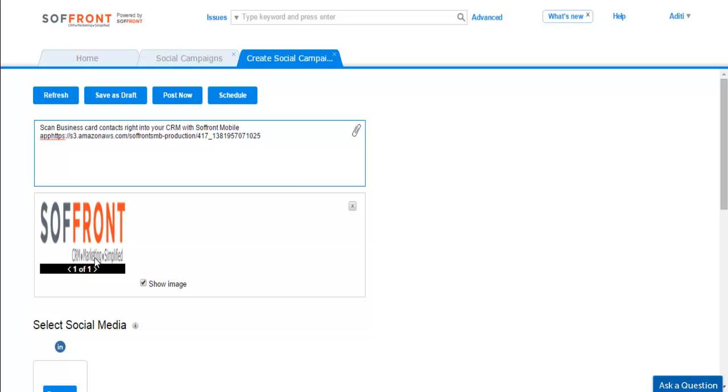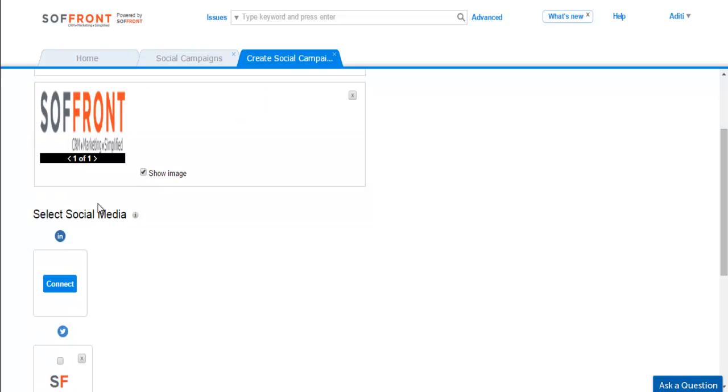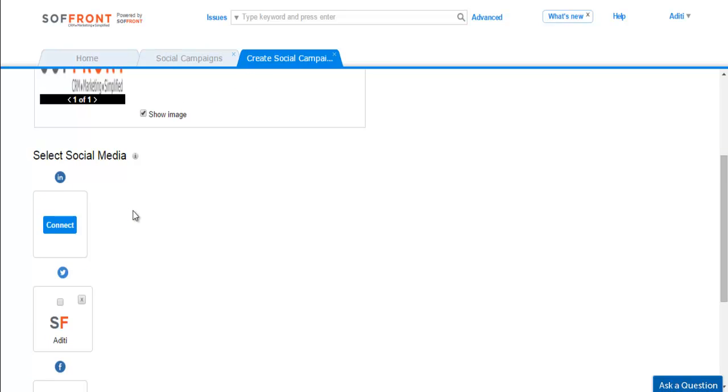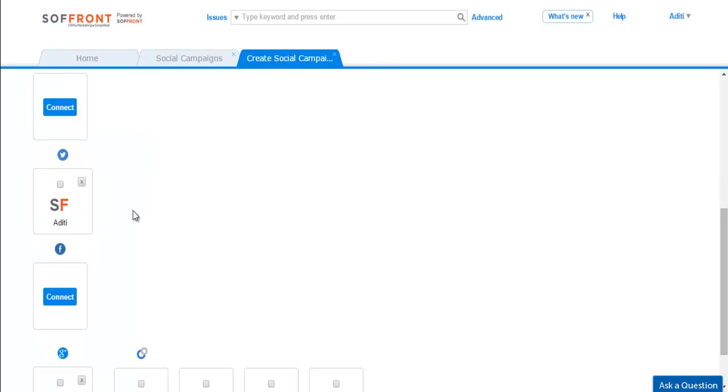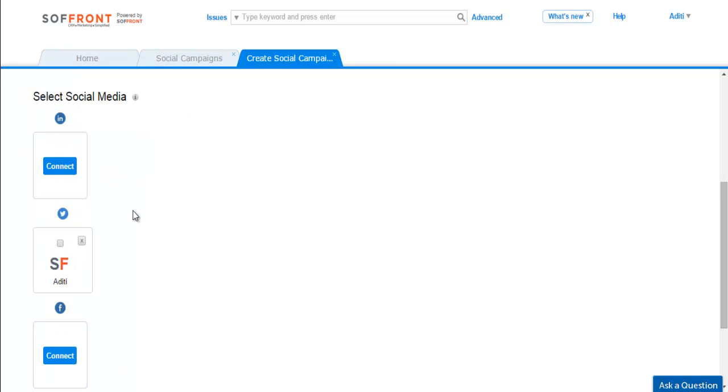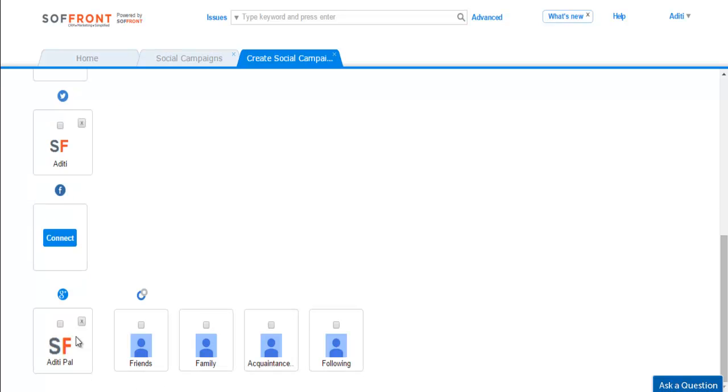Now that our campaign is ready to post, let's select the social media profile to share it. Scroll down to see the social media options. We have LinkedIn, Twitter, Facebook, and Google+. To post our social campaign we first need to connect to the social media.